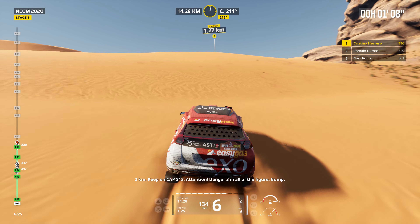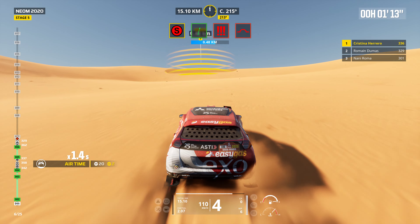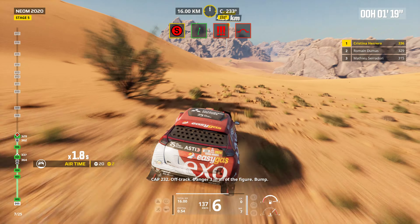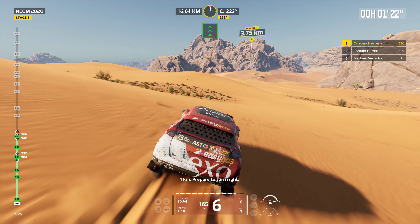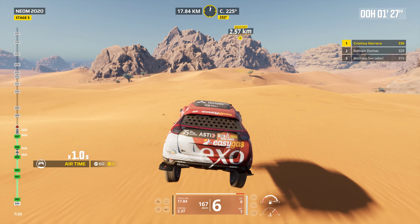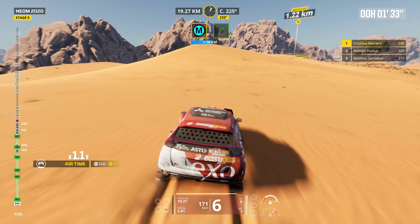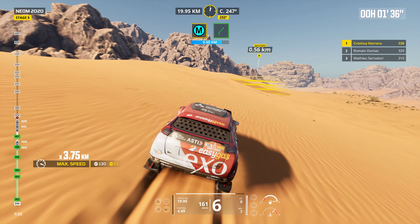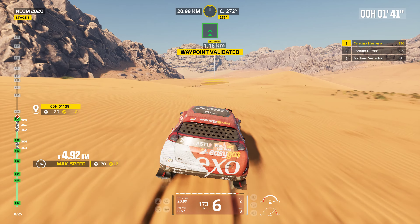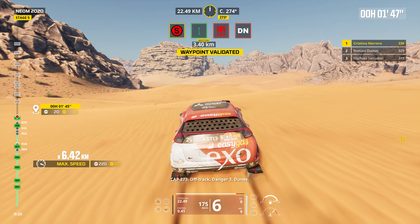Two kilometers. Keep on cap 213. Attention. Danger three. In all the figure. Bump. Cap 232. Off track. Danger three. In all the figure. Bump. Four kilometers. Prepare to turn right. Cap 273. Off track.